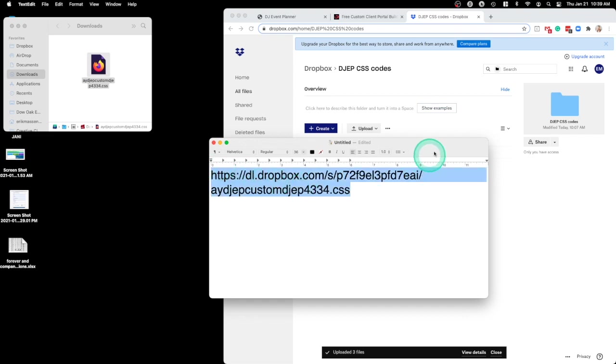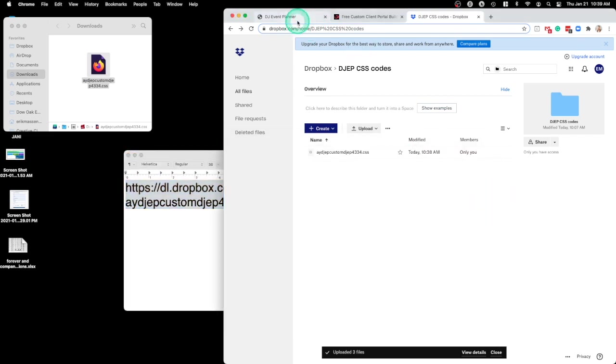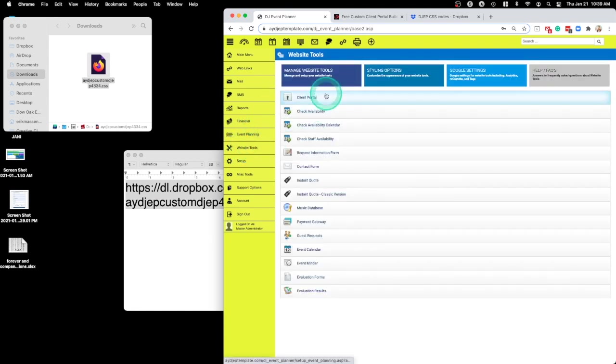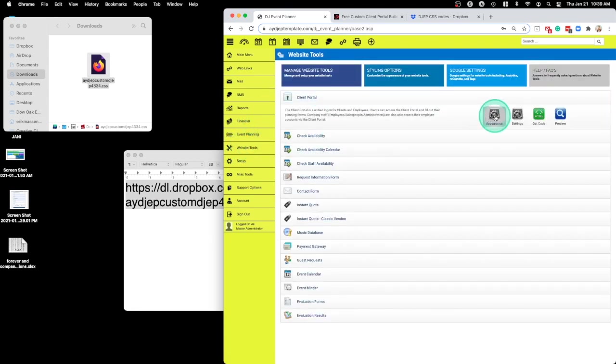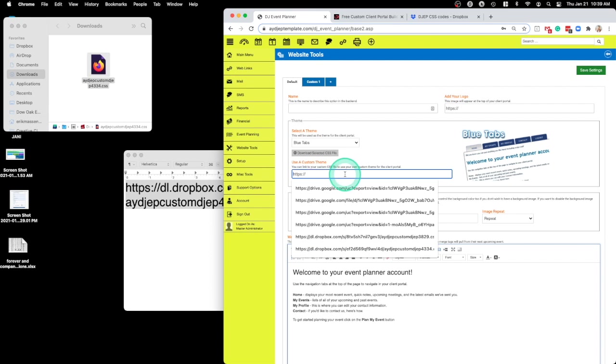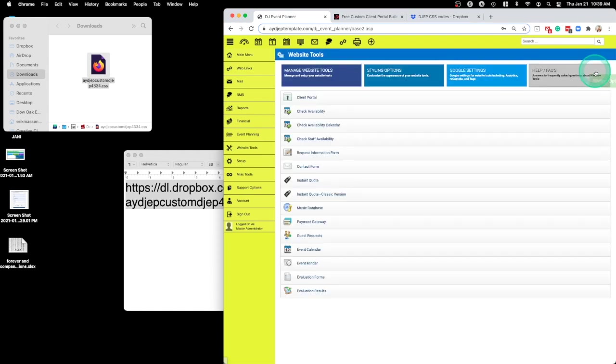And then go over to DJ Event Planner, go to Website Tools, Client Portal, Appearance, paste that code right here under Use a Custom Theme, save settings.